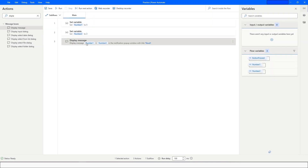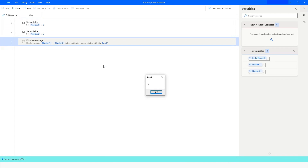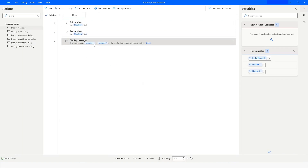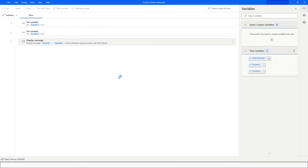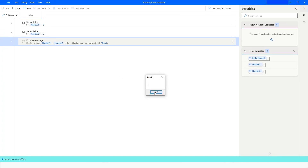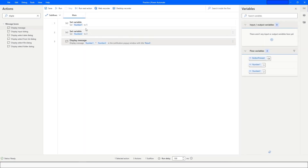If I run this, I should get the value 8, and the message will display 8. If you want to subtract, just put a minus sign, click Save, and run the bot — the result will be 2. If you want to multiply, use the asterisk, and the value will be 15.